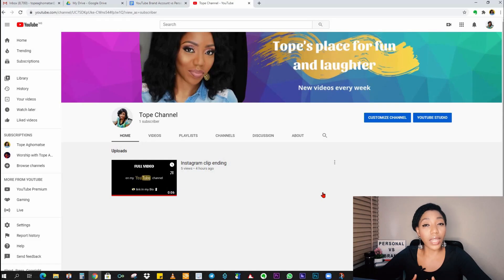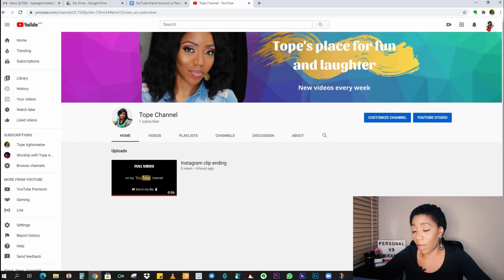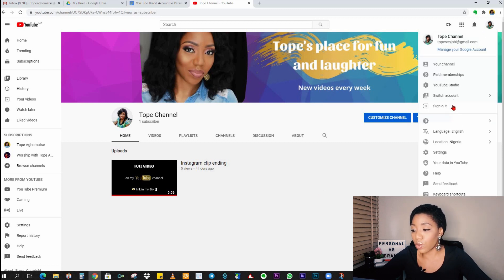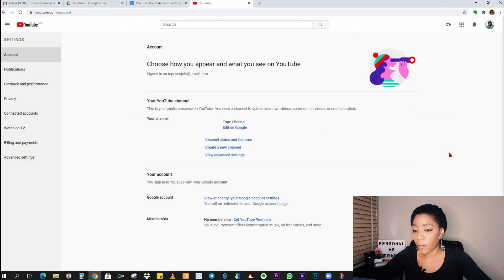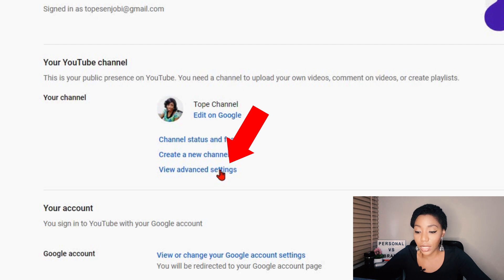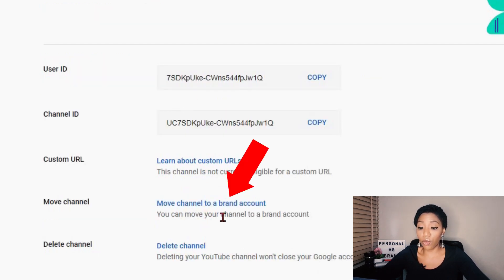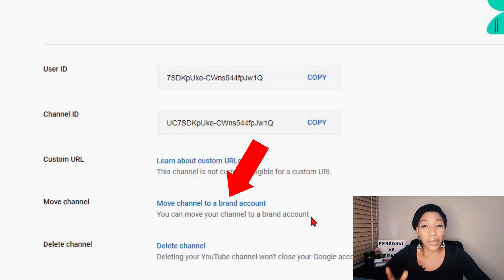We are now on another channel — this is a channel I just created for demonstration purposes to show you the difference. This is a personal account. I'll show you by going to the Settings and then clicking on 'View Advanced Settings'.